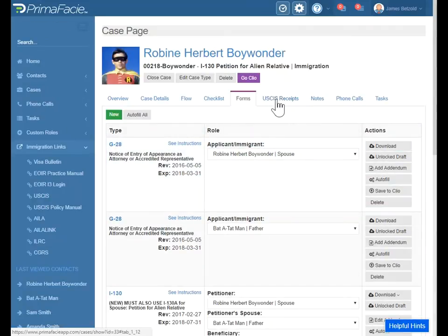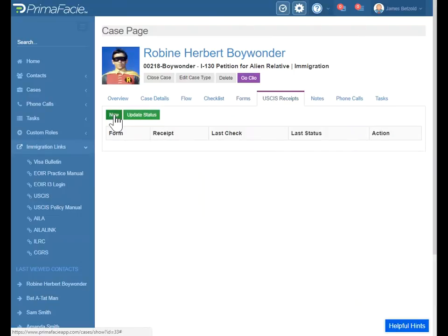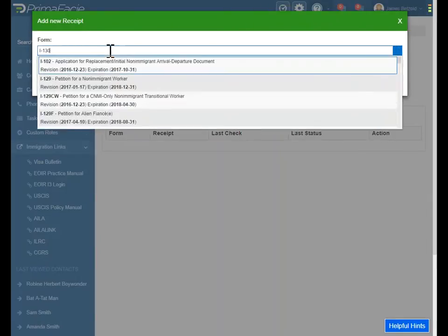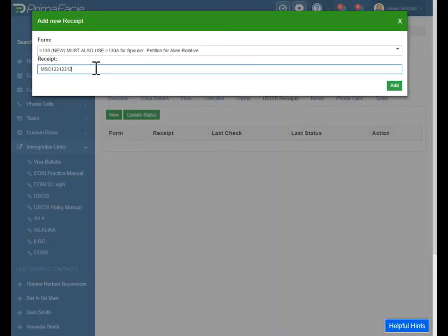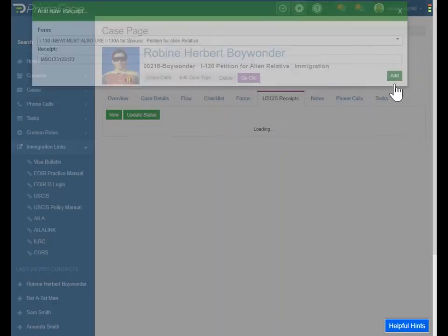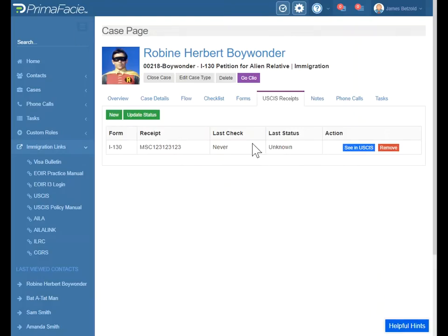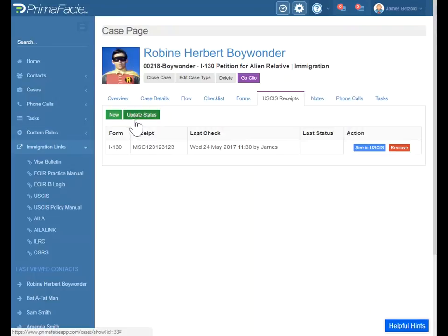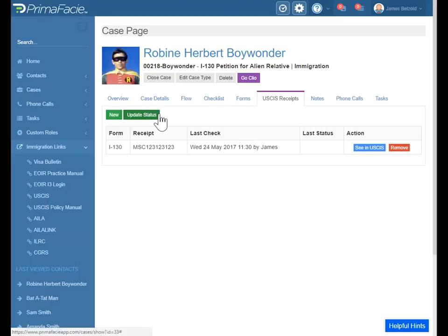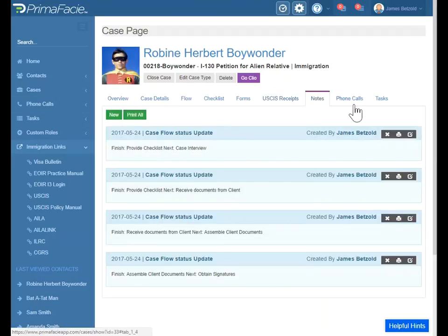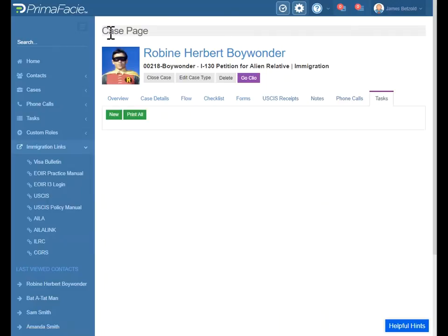Other things to be aware of: we have a USCIS receipt tool. What you'll do is add the form it's for, then add a receipt number. This is once you get the receipt number in the mail — the secretary, paralegal, or receptionist adds this into Prima. With this, you can click here to see the current status in USCIS. Now this is a made-up number so it's saying it's not right. If you want to update the status to find out if anything's changed, you can click update status here. This is a tool for if you need to just quickly check the USCIS status. Here are notes on the case, phone calls, tasks related to that case — those are all features at the case level.